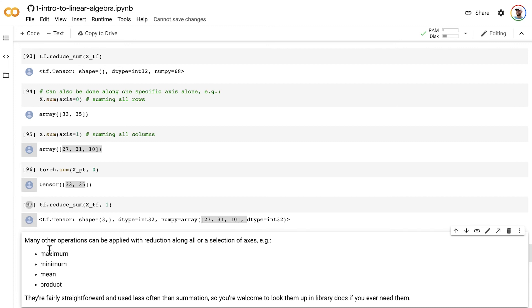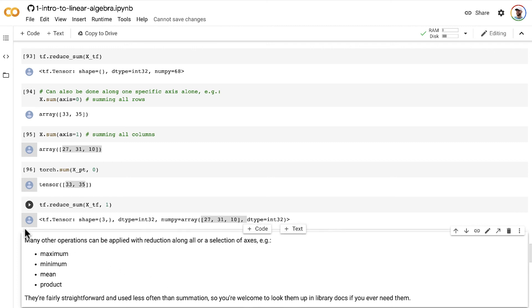So if you're interested in these other types of operations and using reductions with them, you're welcome to look them up in the library docs for NumPy, PyTorch, or TensorFlow, or whatever library you're using. Up next, we're calculating the dot product of two vectors.